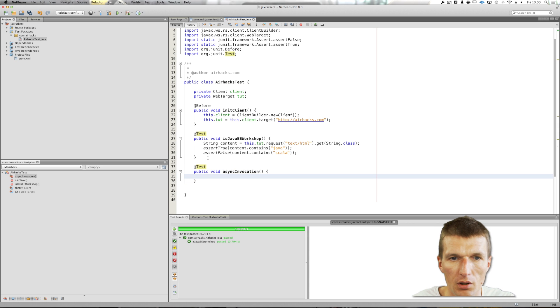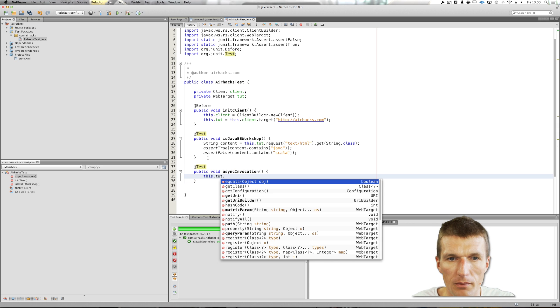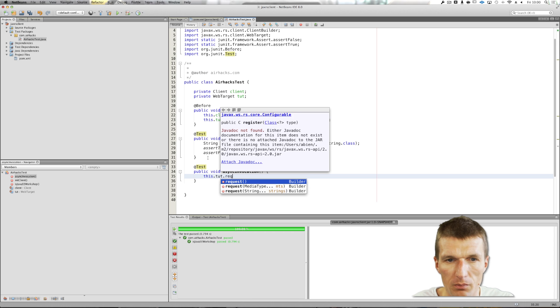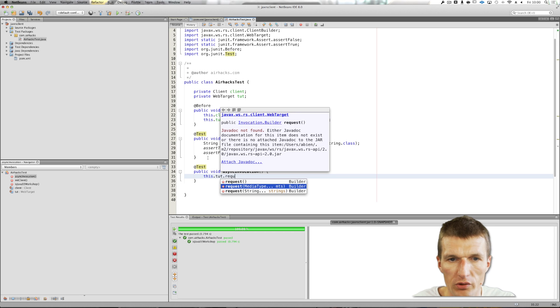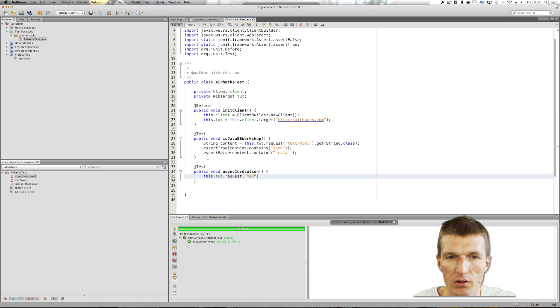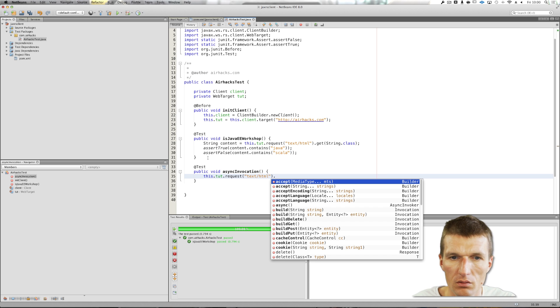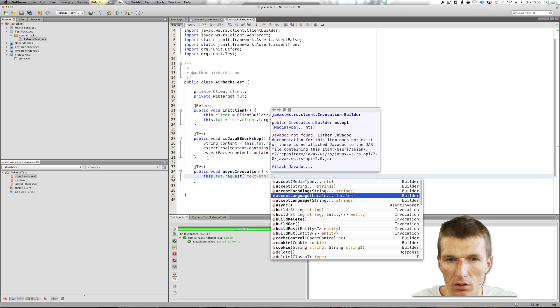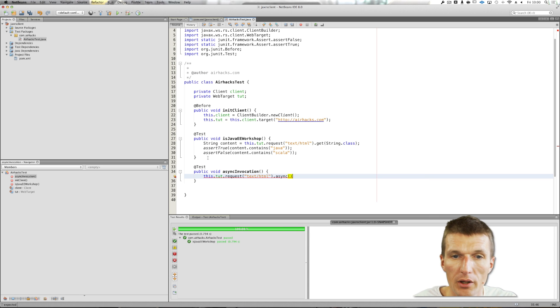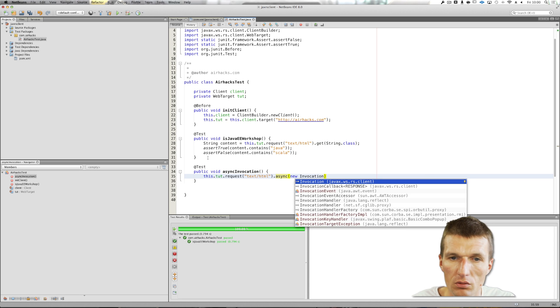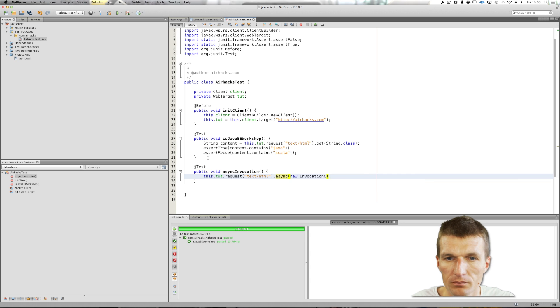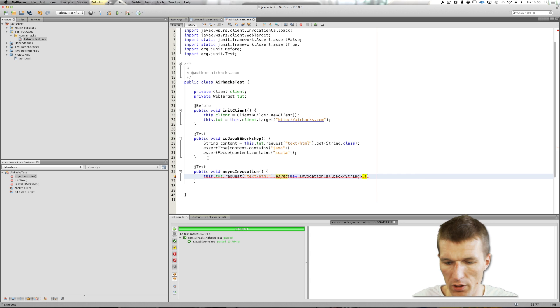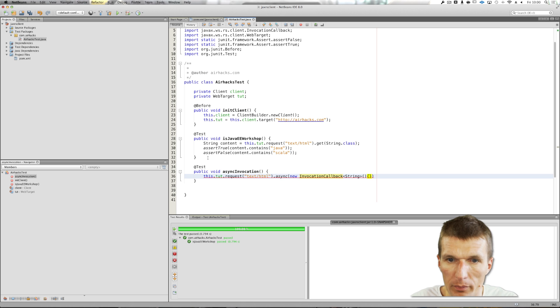Public method. And what you can do, this request, this is very the same. Request media type is text HTML, and then async. And now I can pass an invocation callback. Let's try this, new invocation callback of type string.